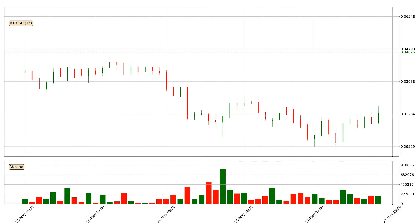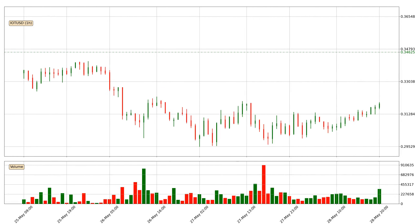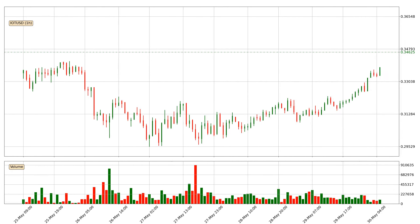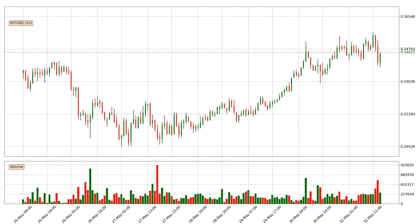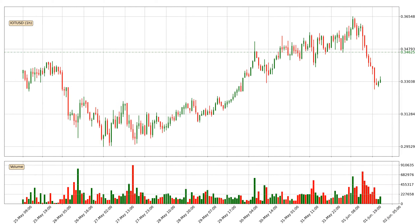Hey fellow crypto enthusiast, welcome to today's quick trend analysis. Let's get started.